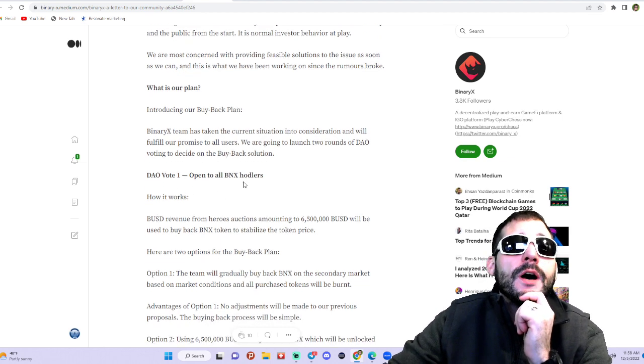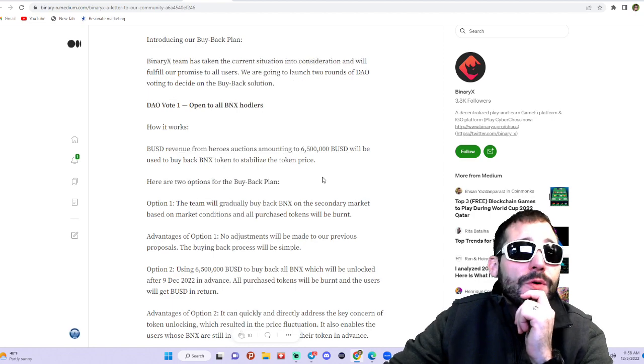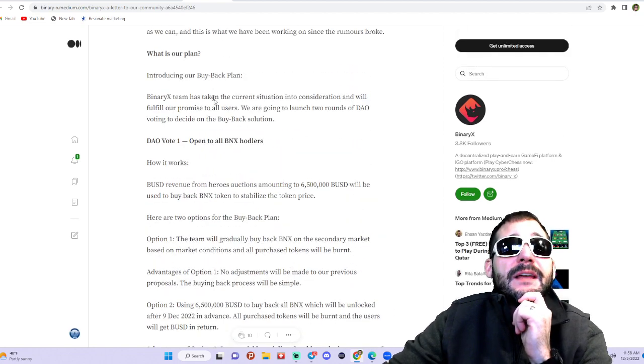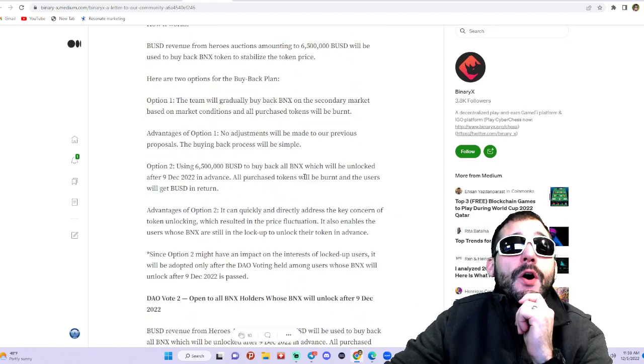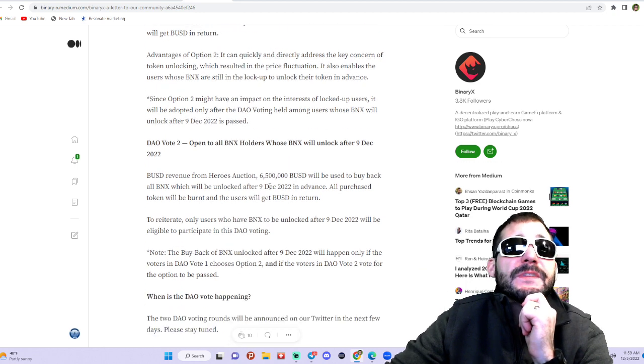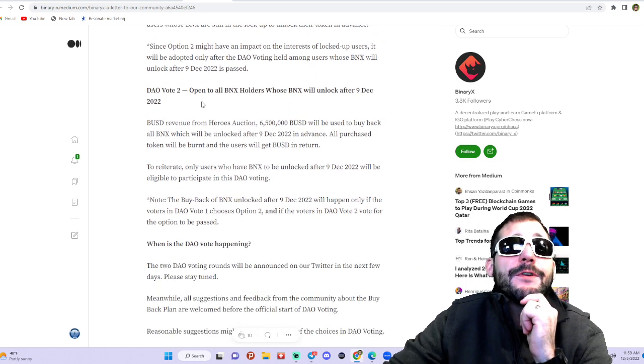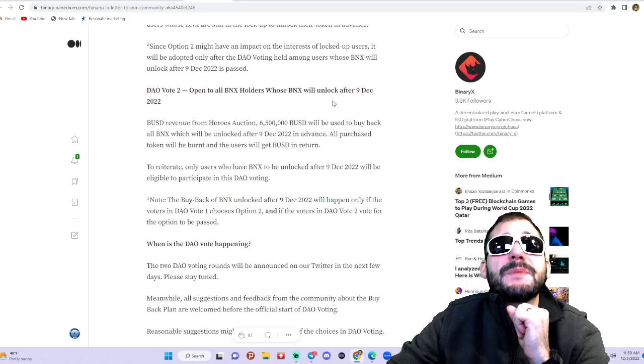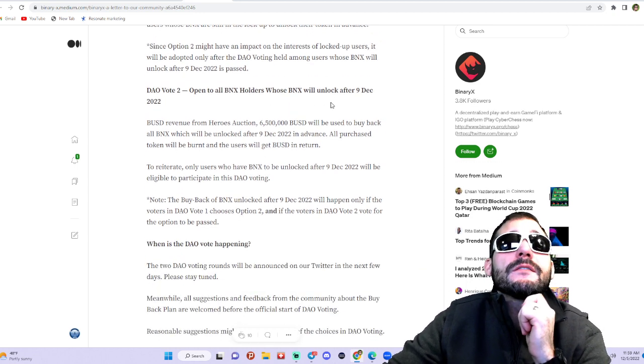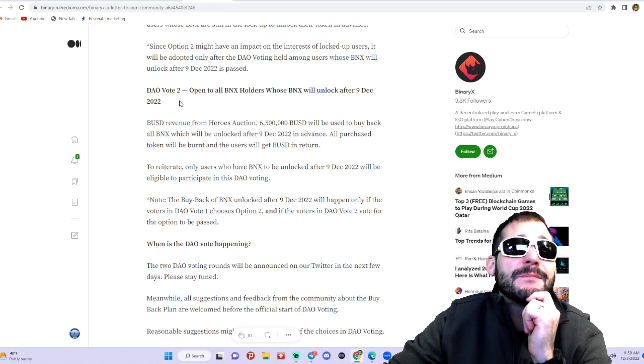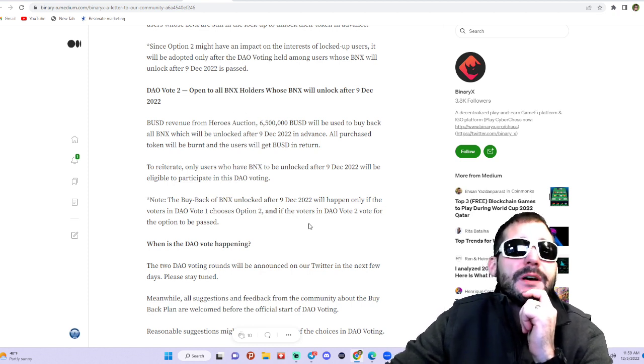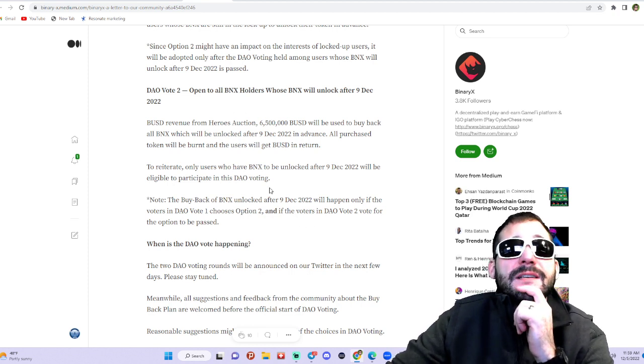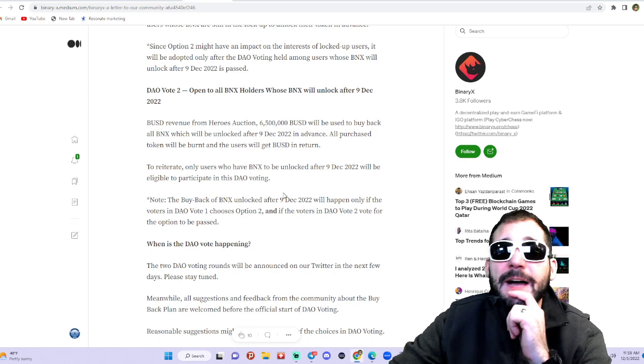DAO Vote 1 will be open to all BNX holders, so just by holding some BNX you'll be able to vote and decide what they're going to do. DAO Vote 2 will be open to all BNX holders whose BNX will unlock after December 9, 2022. So that's going to be locked for about four or five days.